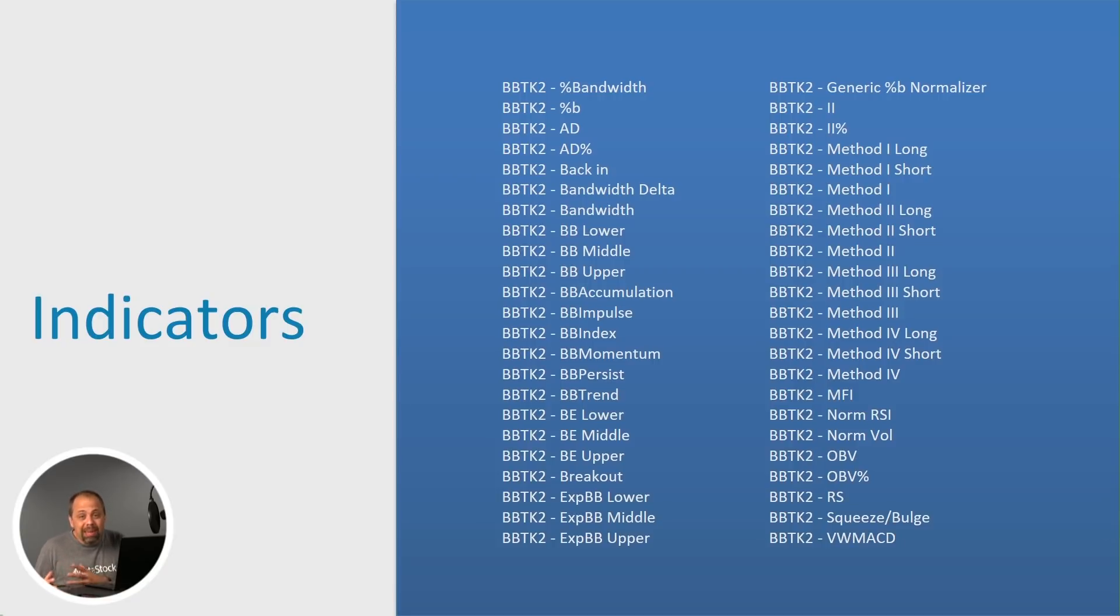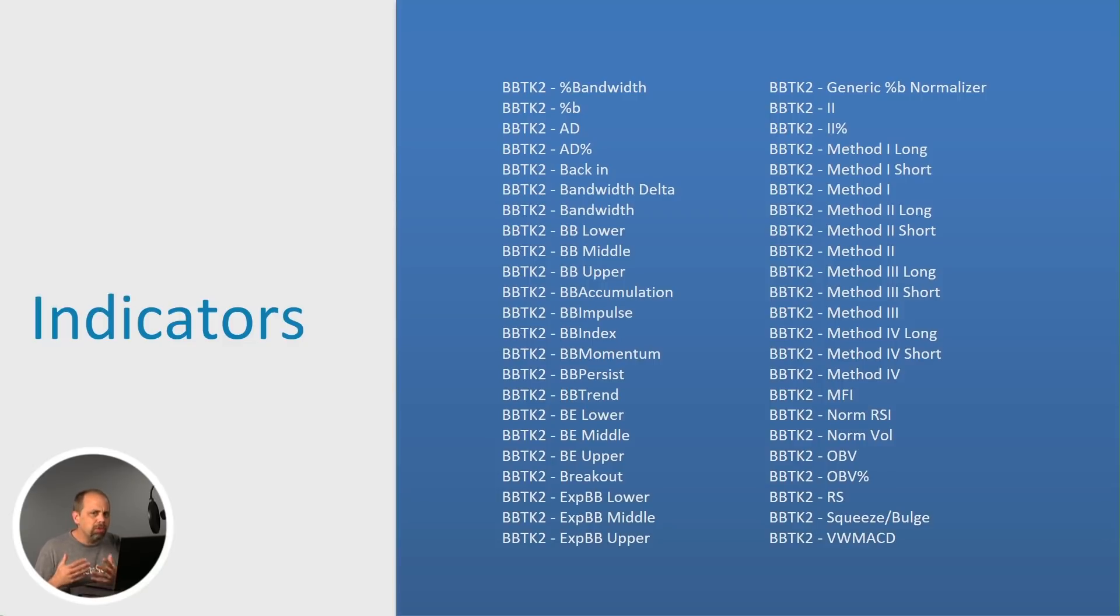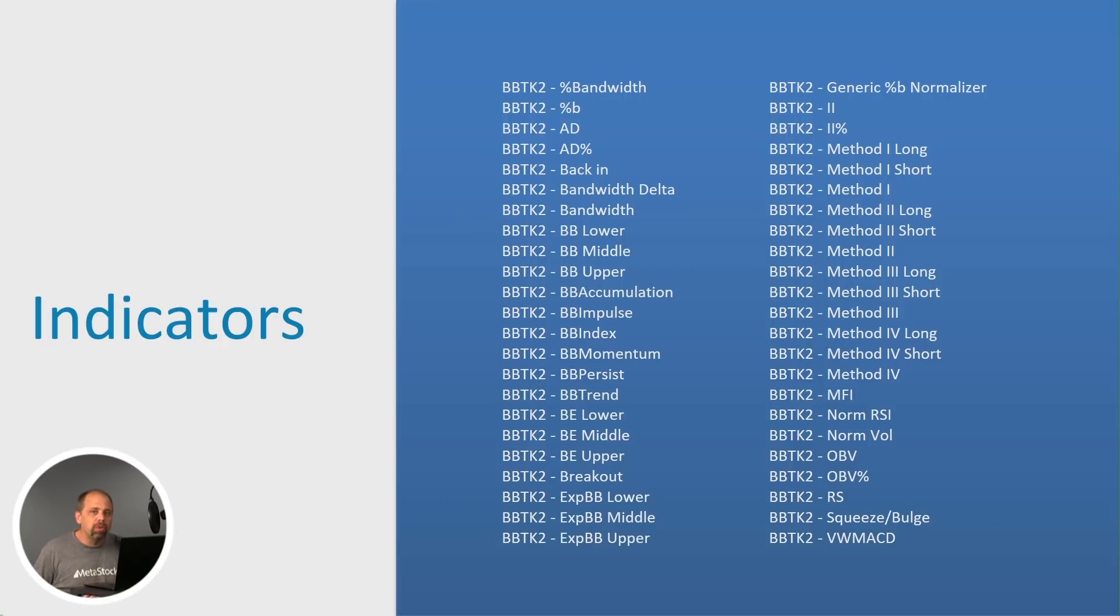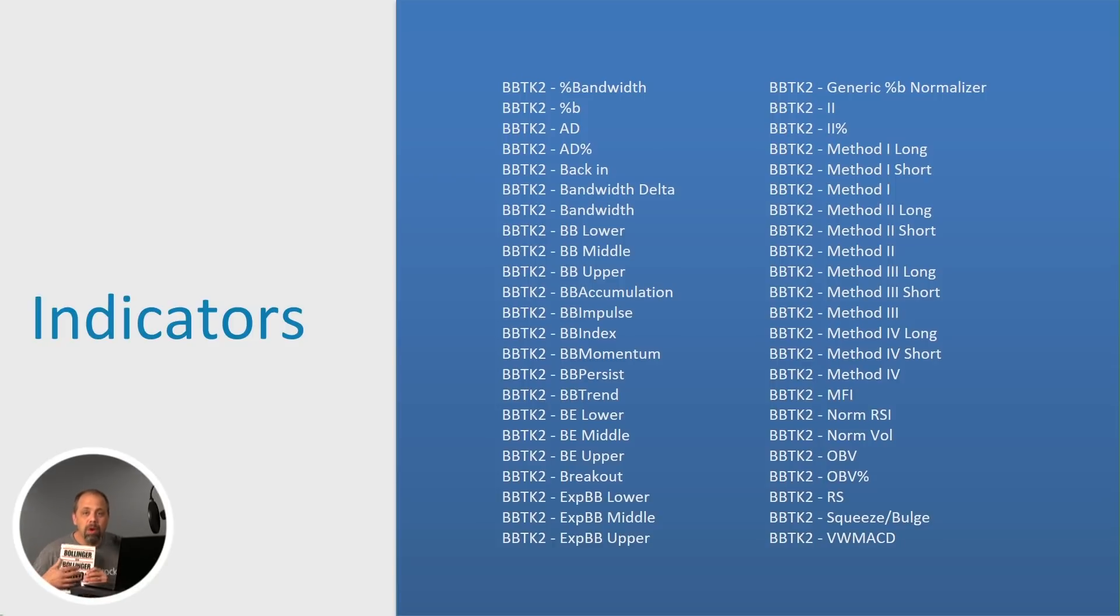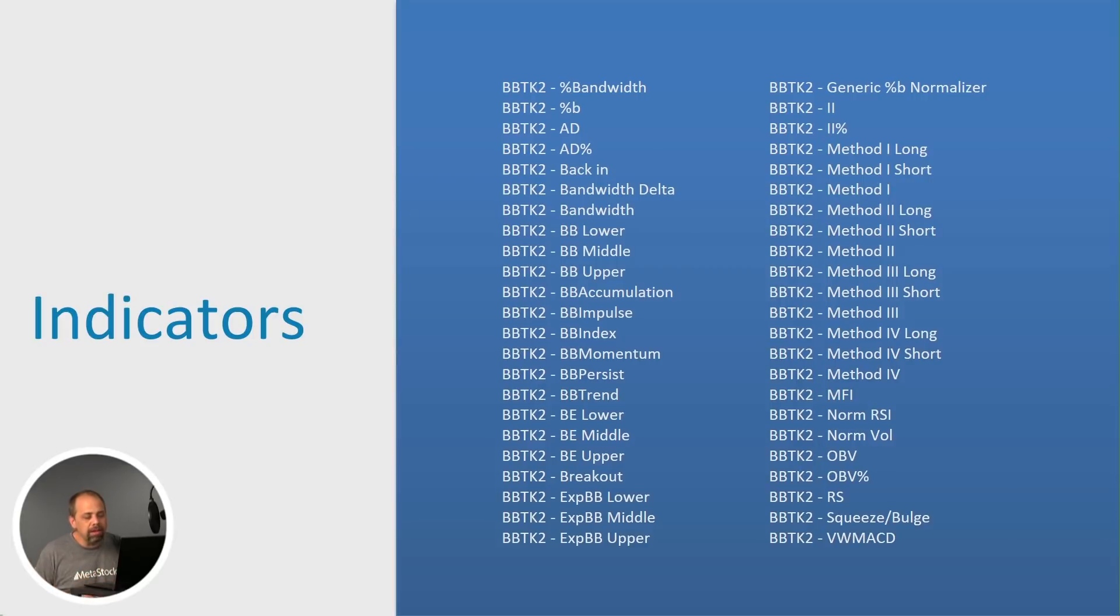And I would recommend Bollinger on Bollinger Bands book as a bit of a companion on the product. It's really going to kind of give you as much detail. Now that doesn't mean that the product itself doesn't come with a manual. We actually include a 60 page manual.